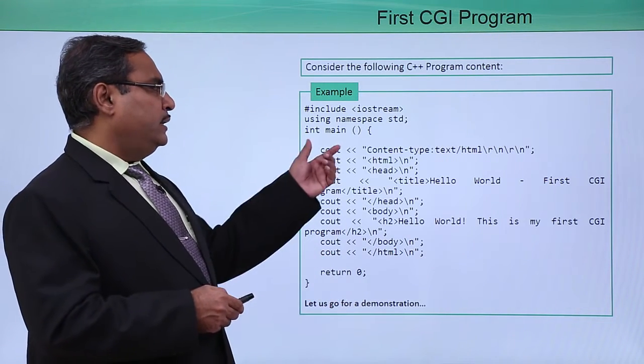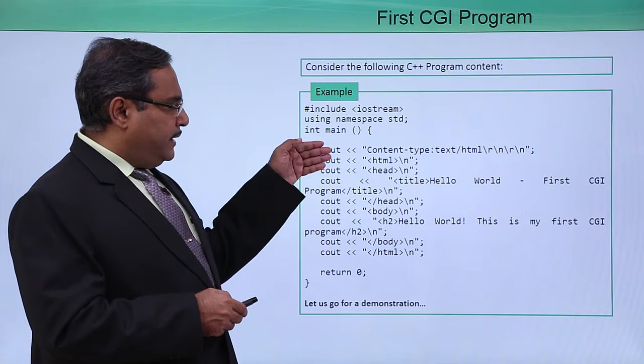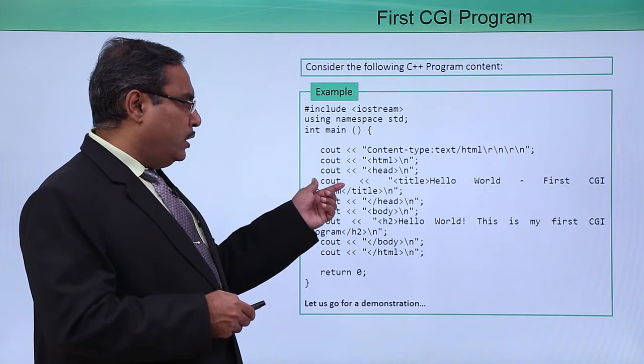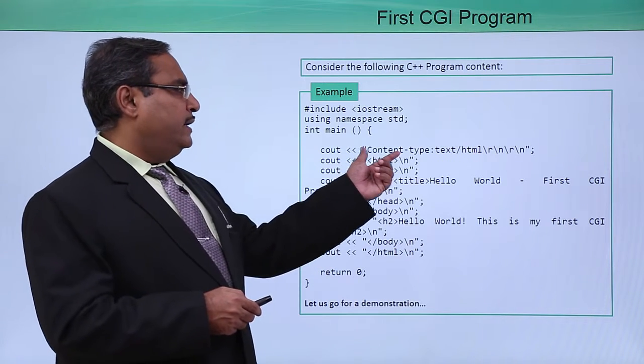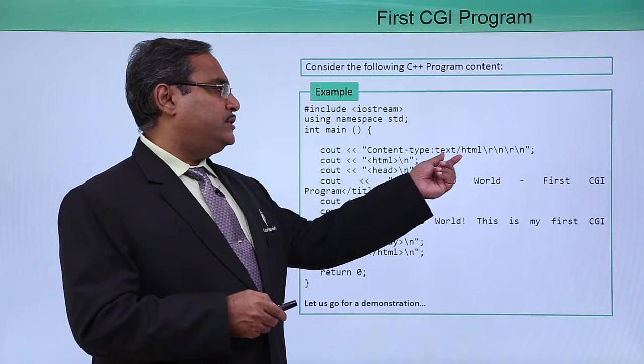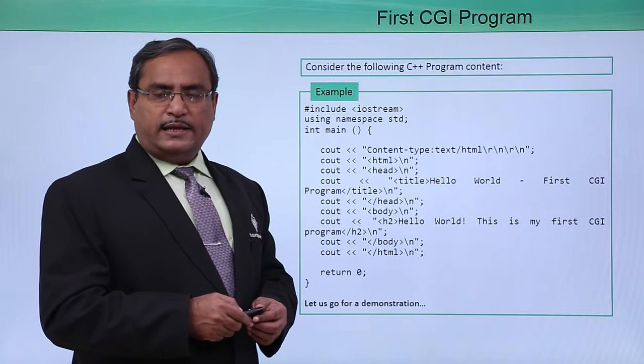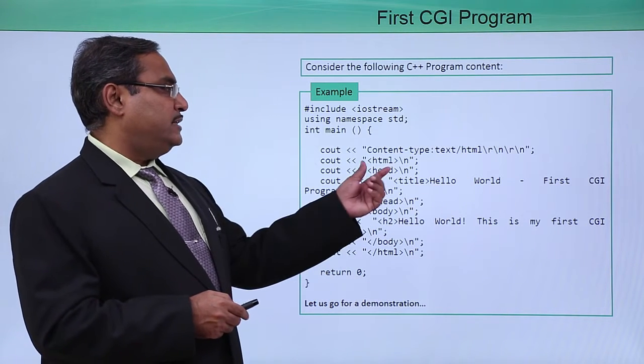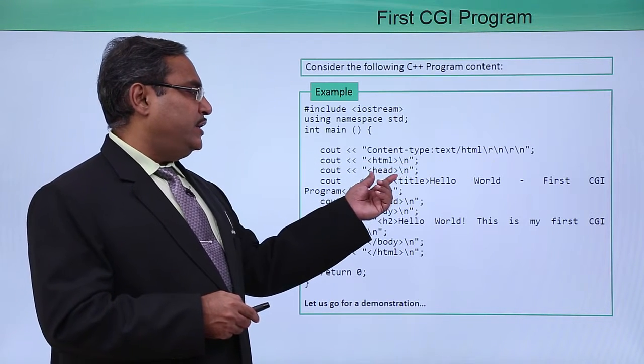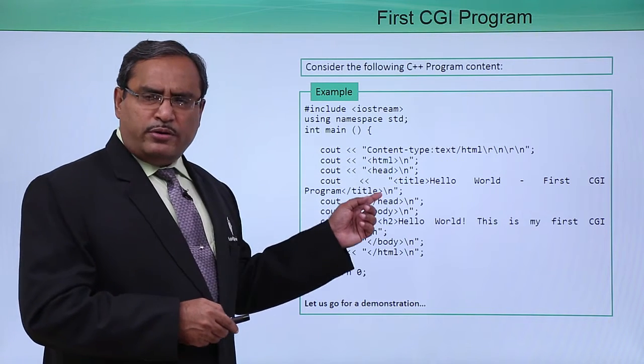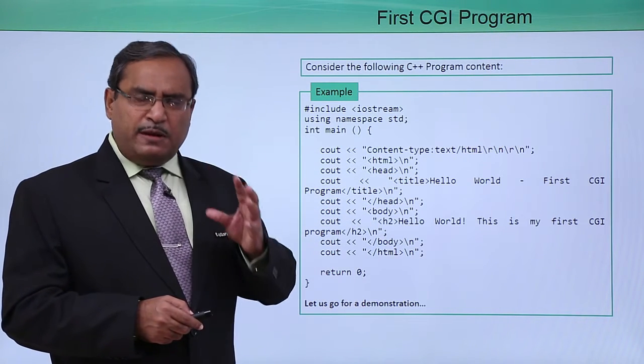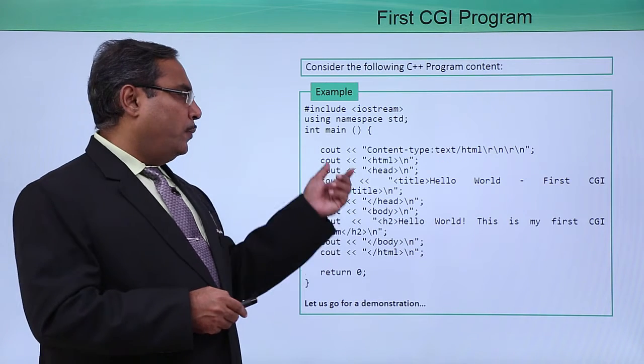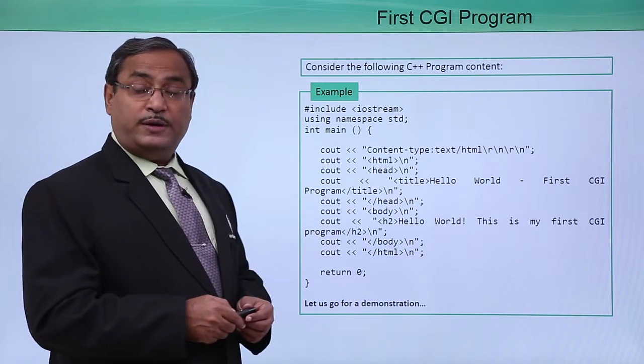Here it is a main function and whatever we have written is nothing but only the cout statements. We have written this content-type text/html \r\n\r\n html head. Actually you are writing one respective HTML file with the help of these cout statements.